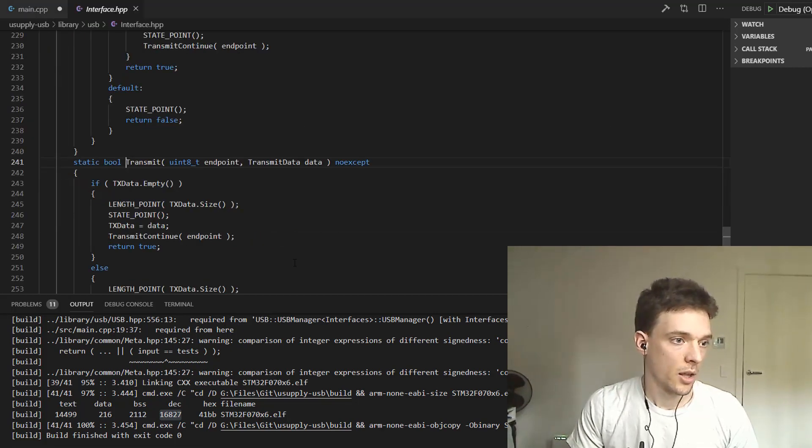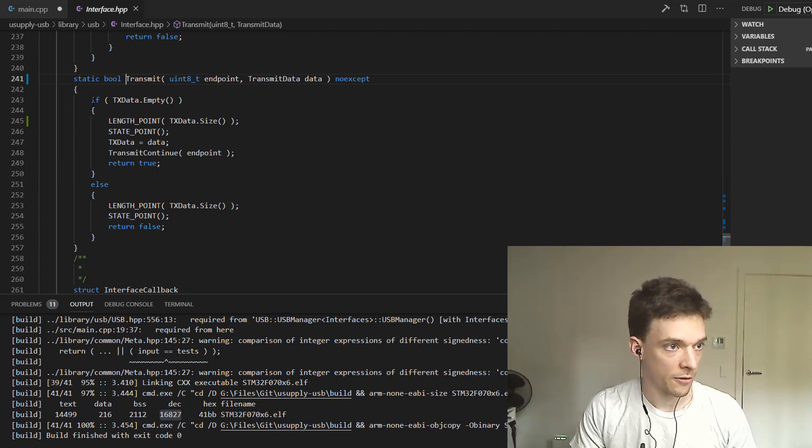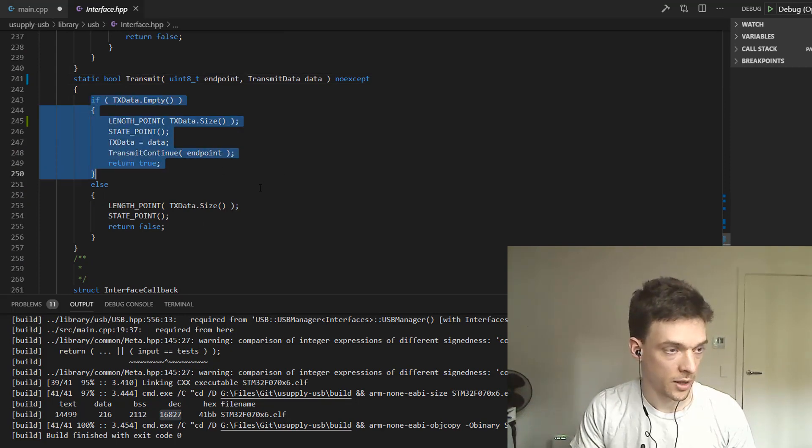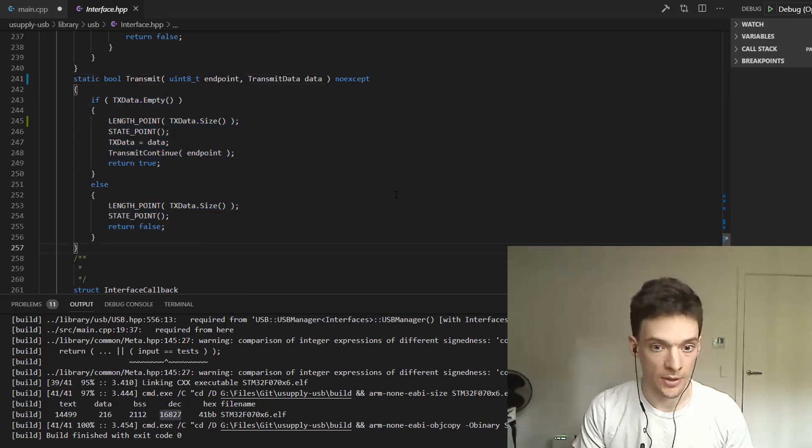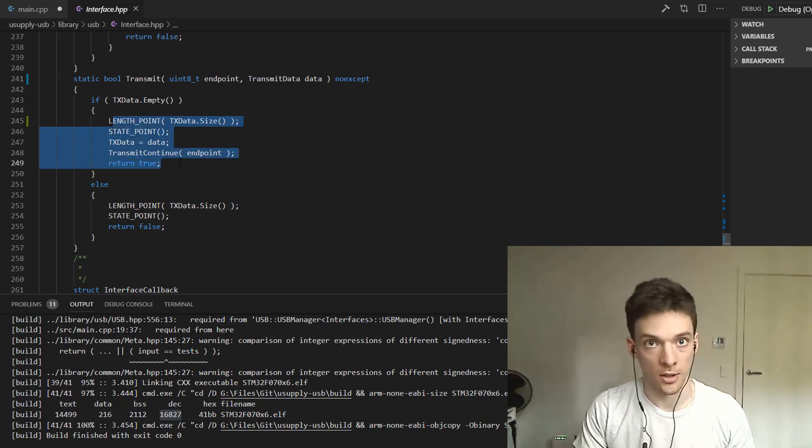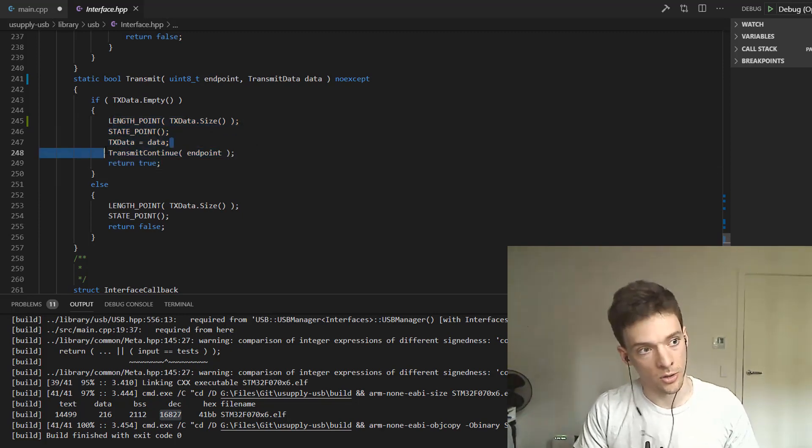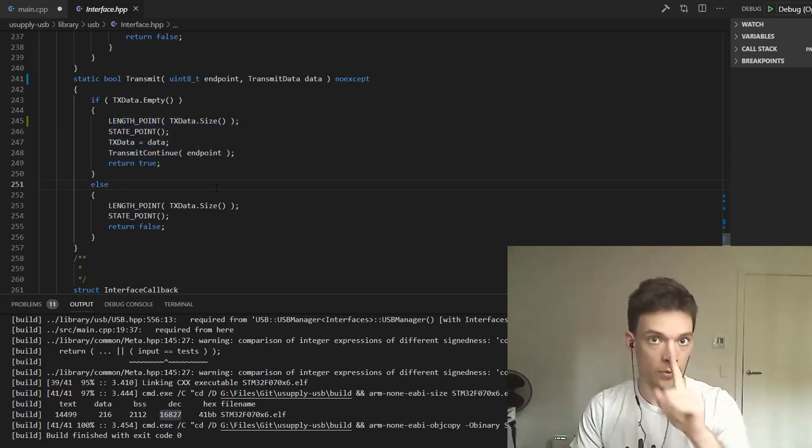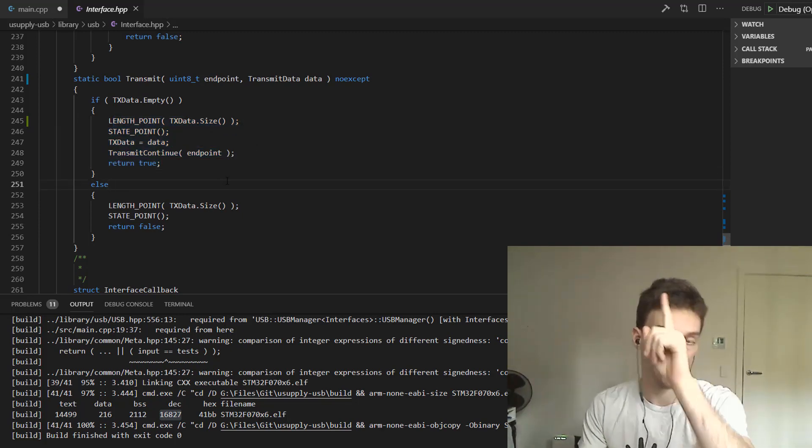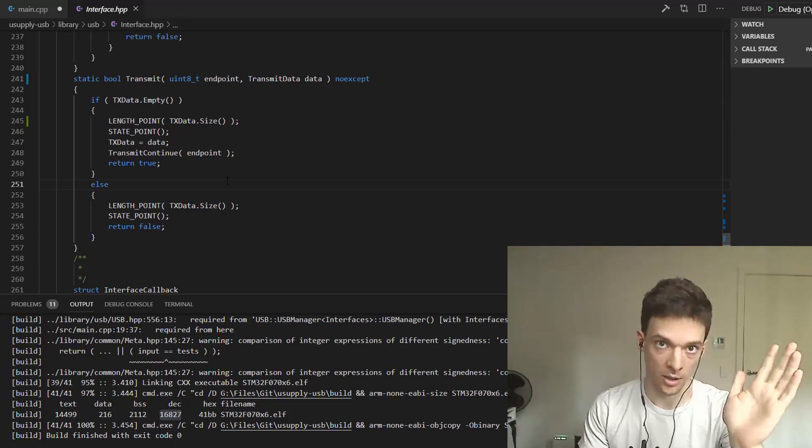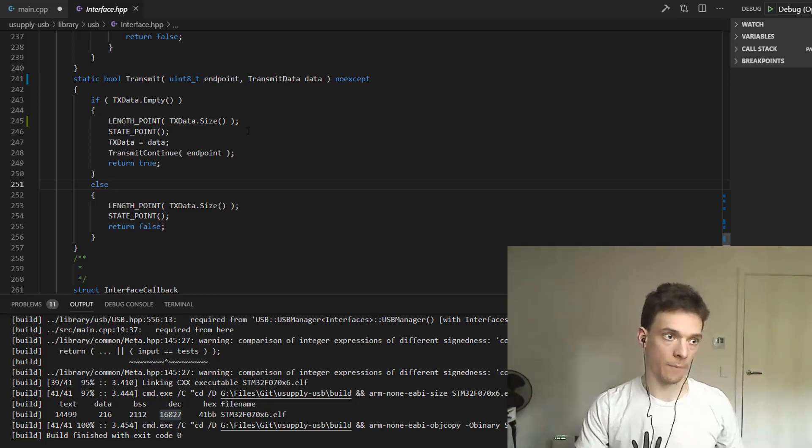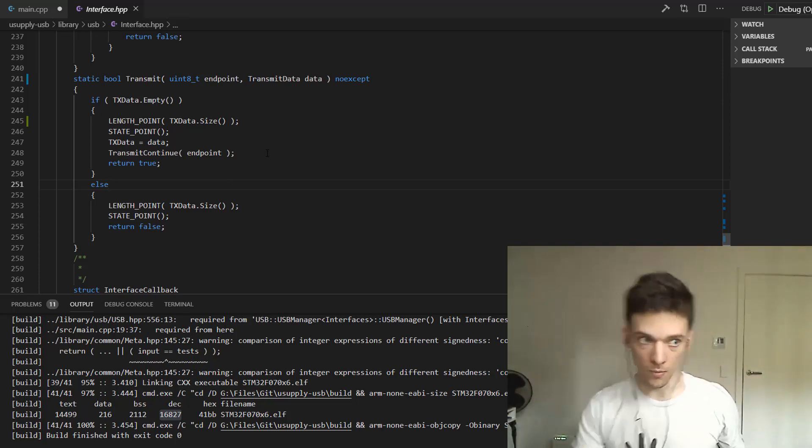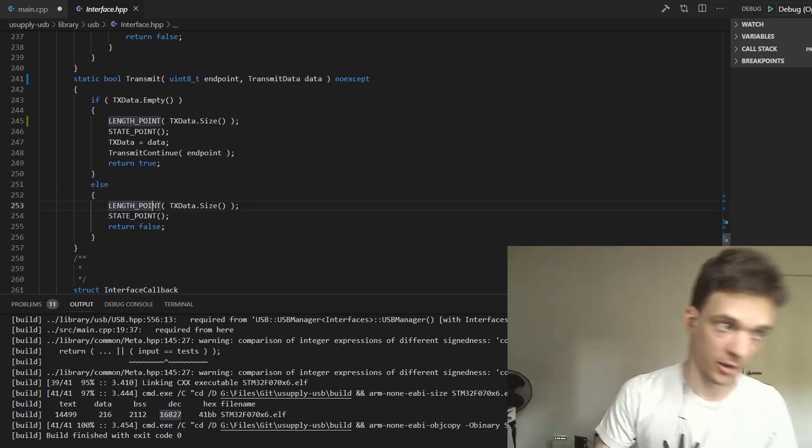Inside the transmit function, if there is some data, it doesn't do anything. It just returns false because the USB bus is busy transmitting. If there isn't data, then it's okay to initiate its own transfer and do that.